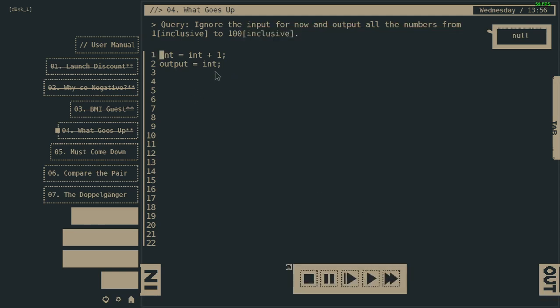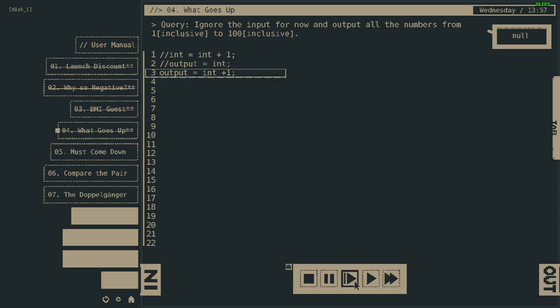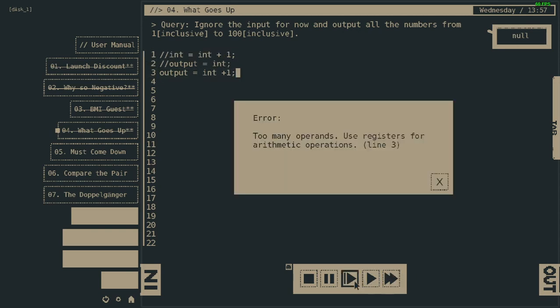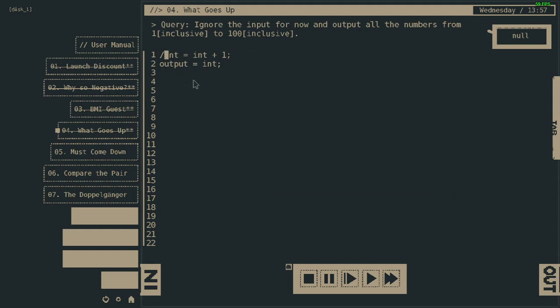Maybe we should try. How... this was to... Output equals integer plus one. One line, probably not gonna work. Yeah, too many operands. Well anyway, I don't need to finish it.